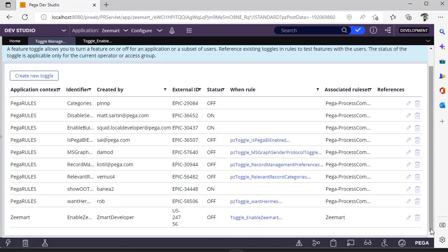So hope you have learned a new feature in Pega that allows turning on or turning off a feature to a set of users, to all users available in the application, or only to a single user as well.